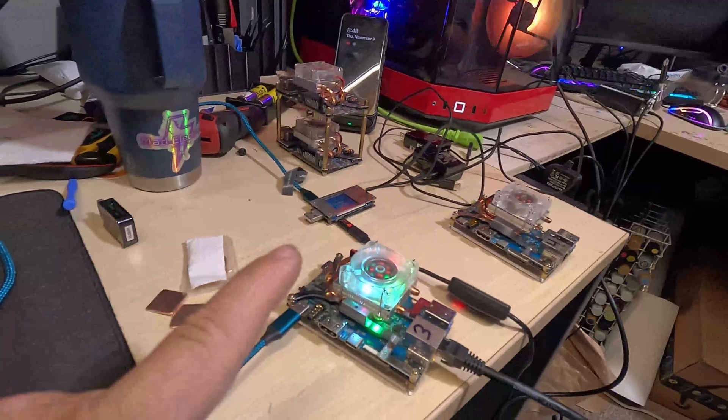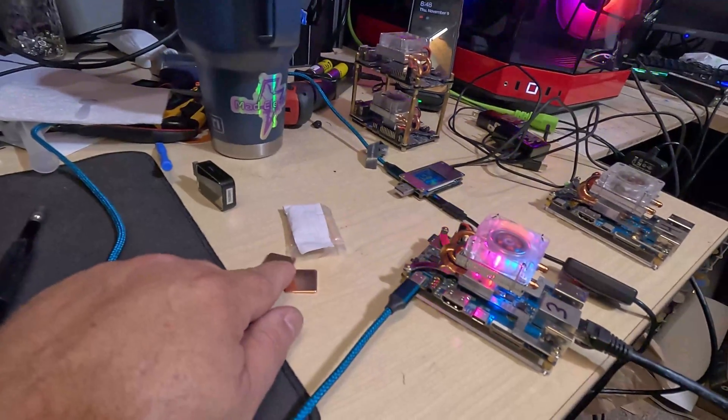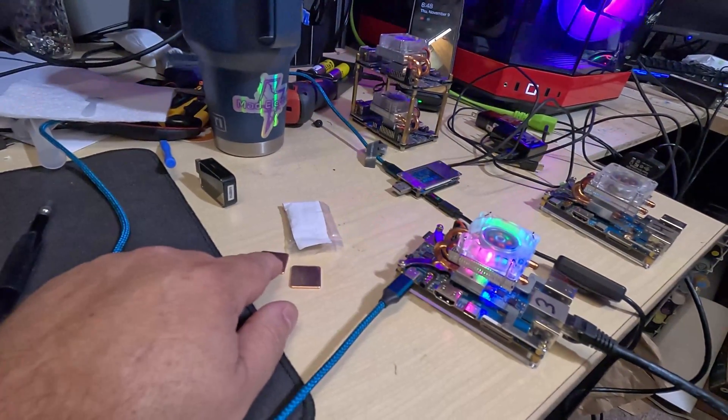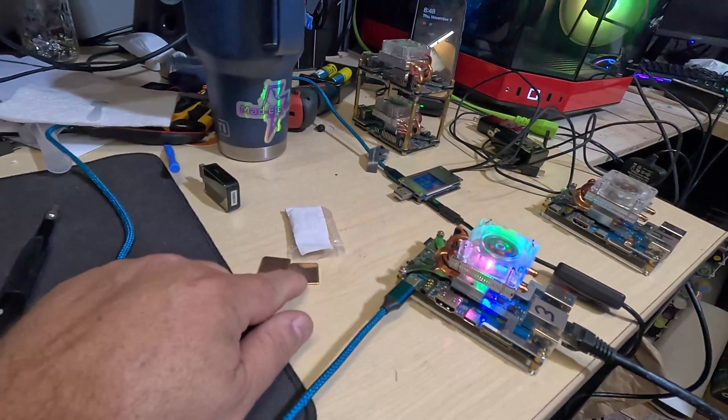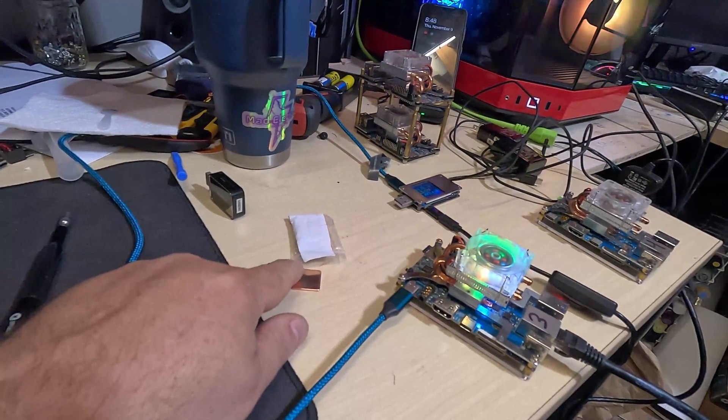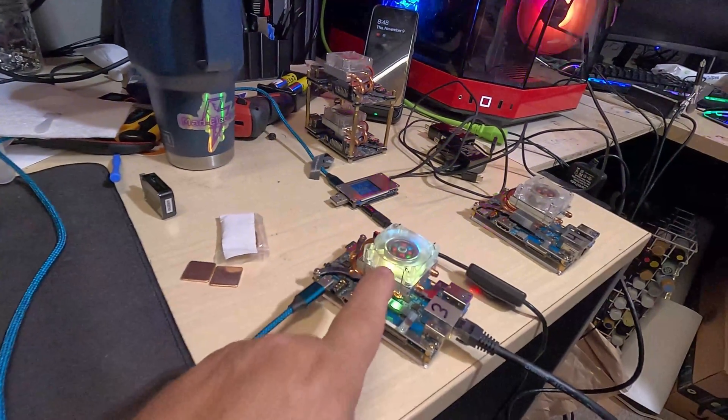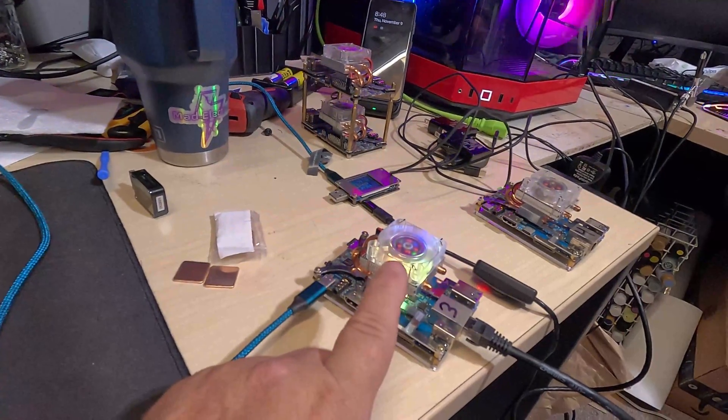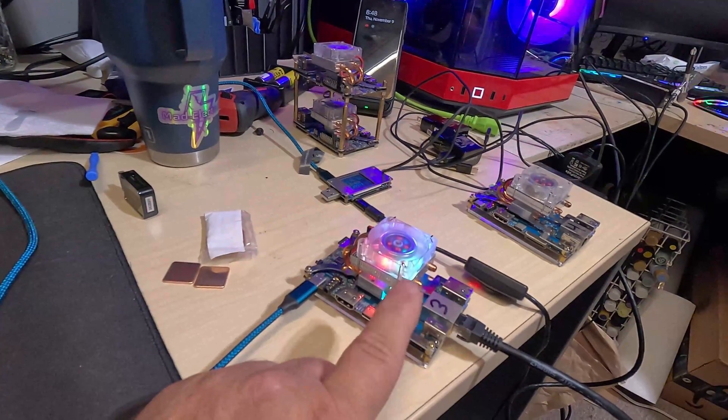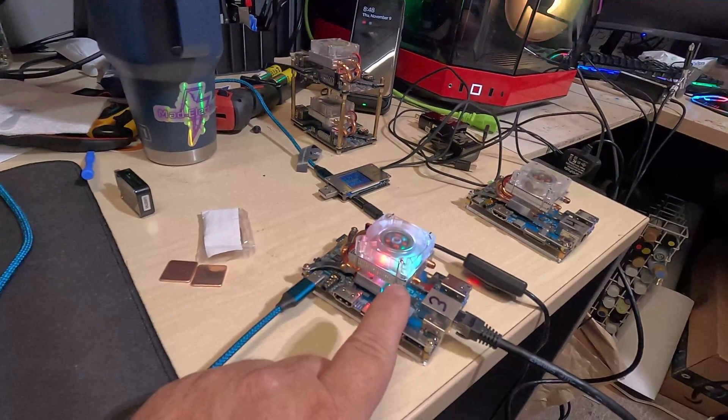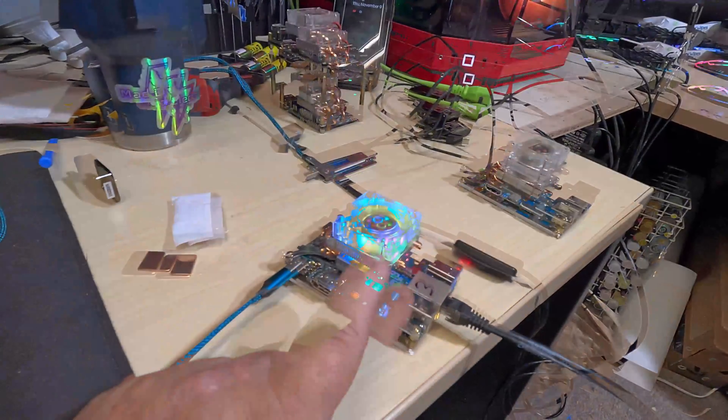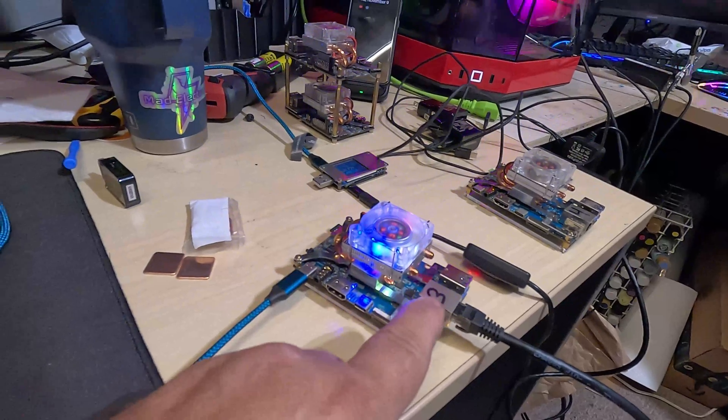What I'm doing though is, I forget where the heck I saw it, it was on the Varus Discord. Someone tried copper shims with these fans and wow, talk about a temperature drop. Now let's look at this one that's running right now for like the last five, ten minutes or so, which is Orange Pi 5 number three.